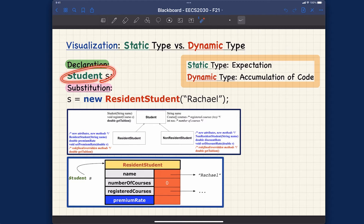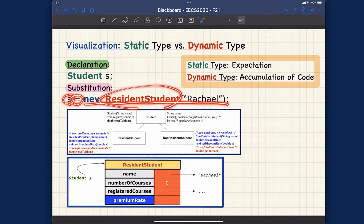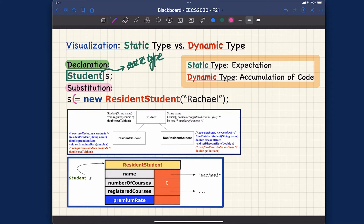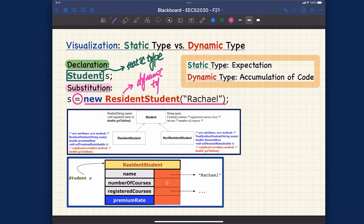Here we have one declaration, and the variable stores the address of a new object of type ResidentStudent. The 'Student' in the declaration is the declared static type — at the point of declaration, it is fixed once and for all. Whenever the reference variable is reassigned to a new object, the type of that new object becomes the dynamic type. Using the assignment operator changes the dynamic type of the reference variable.